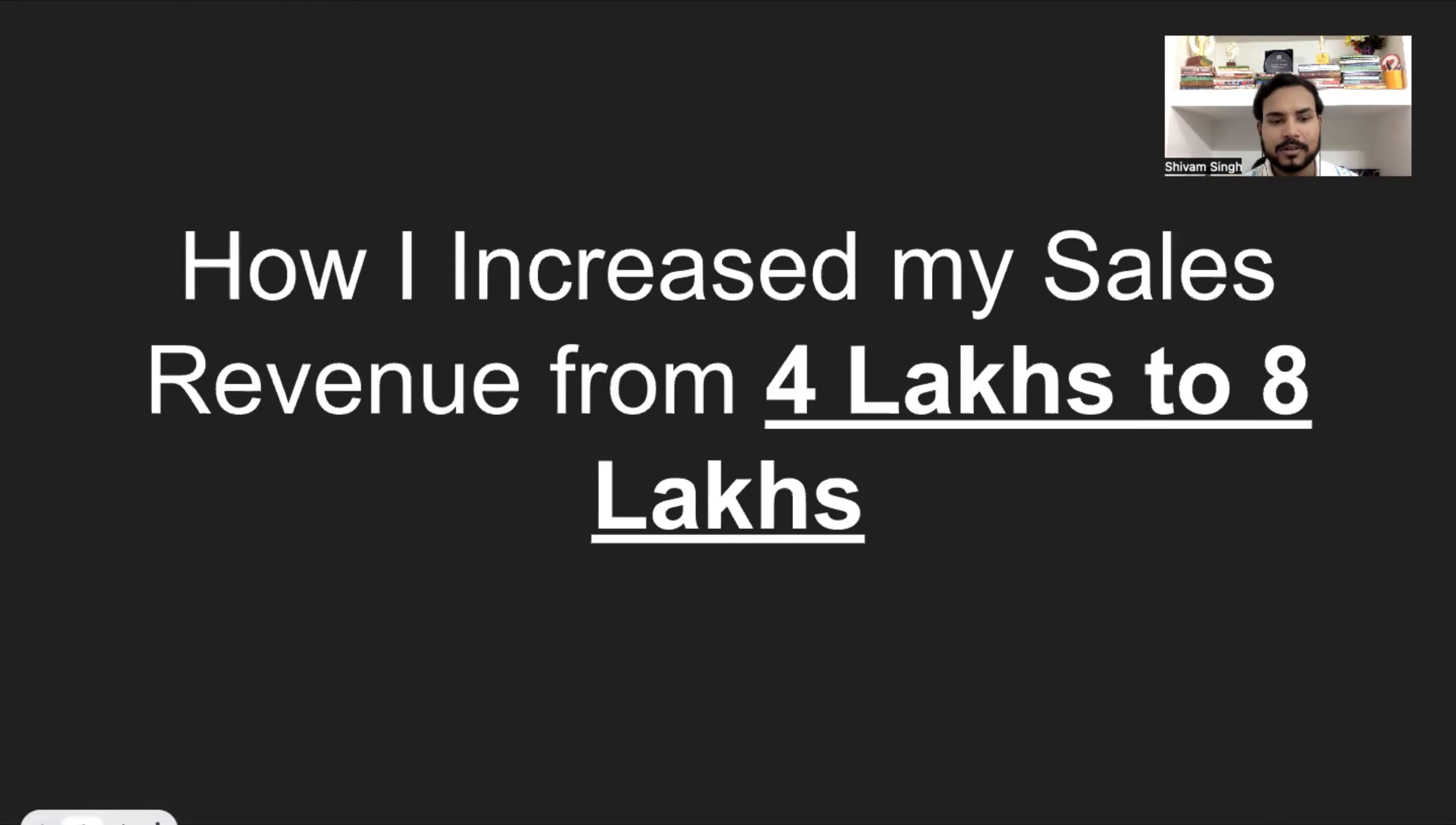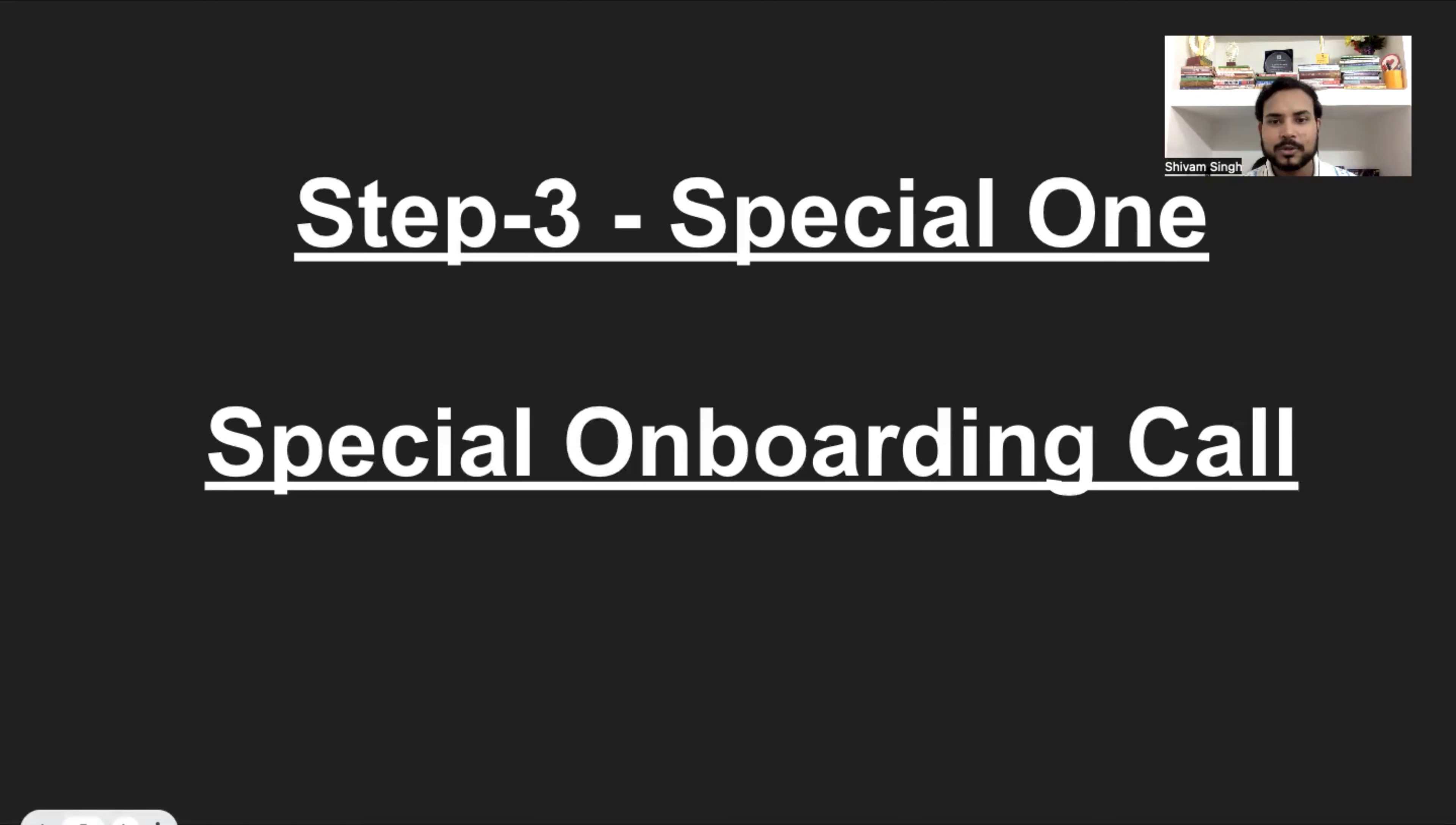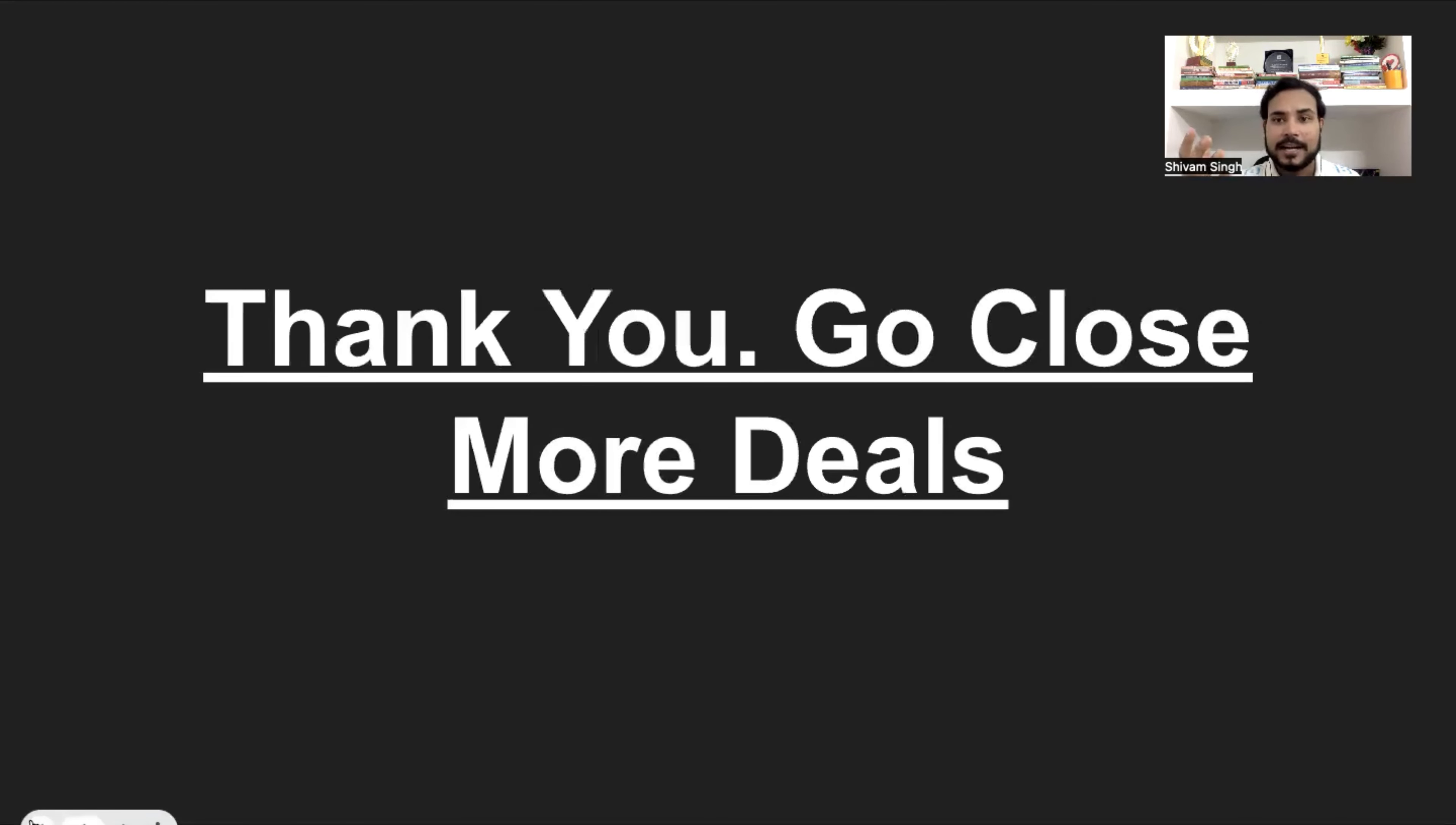These were those simple steps. Go, use it and I would say close more deals. And thank you so much. Go, close more deals.